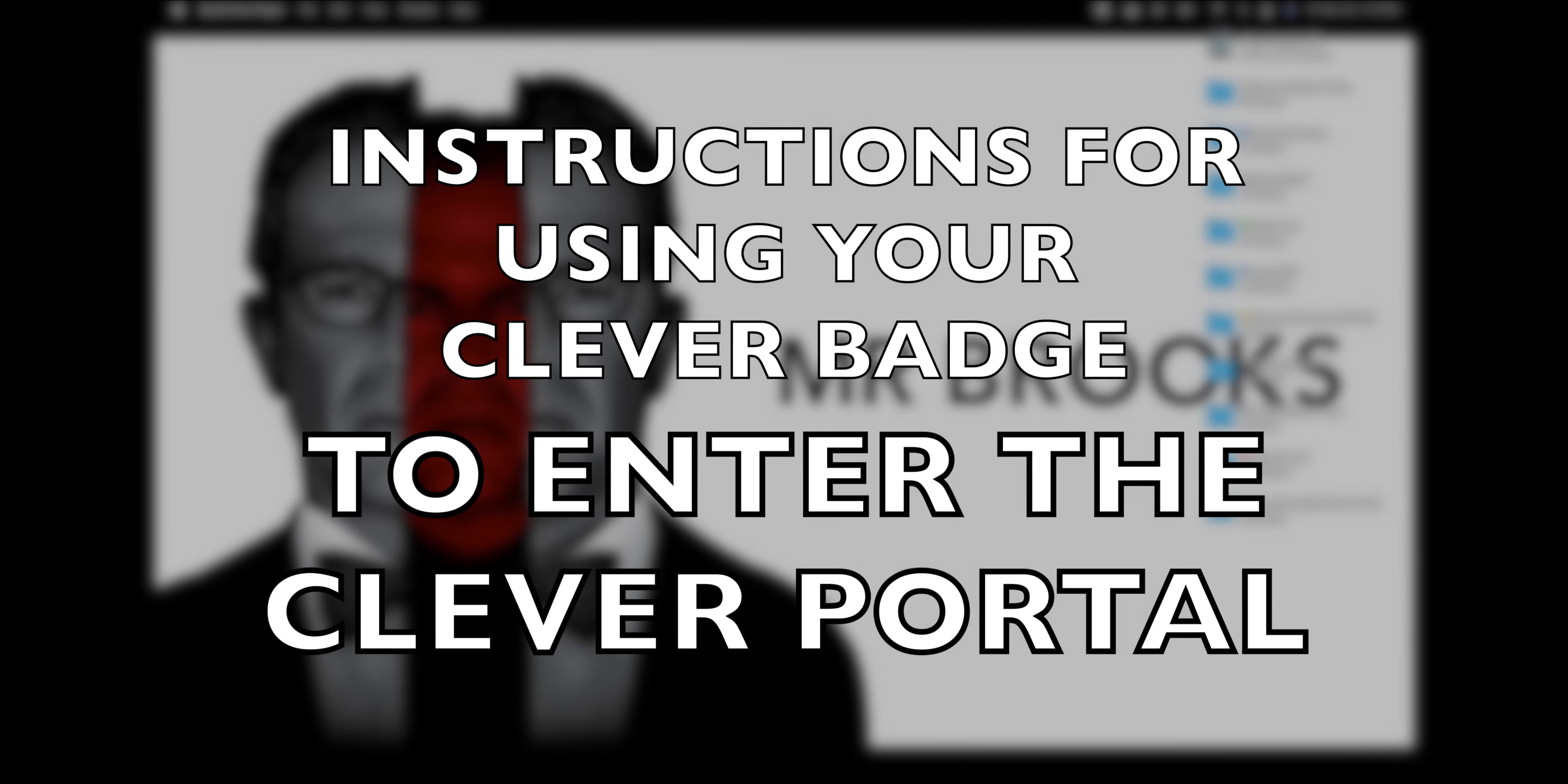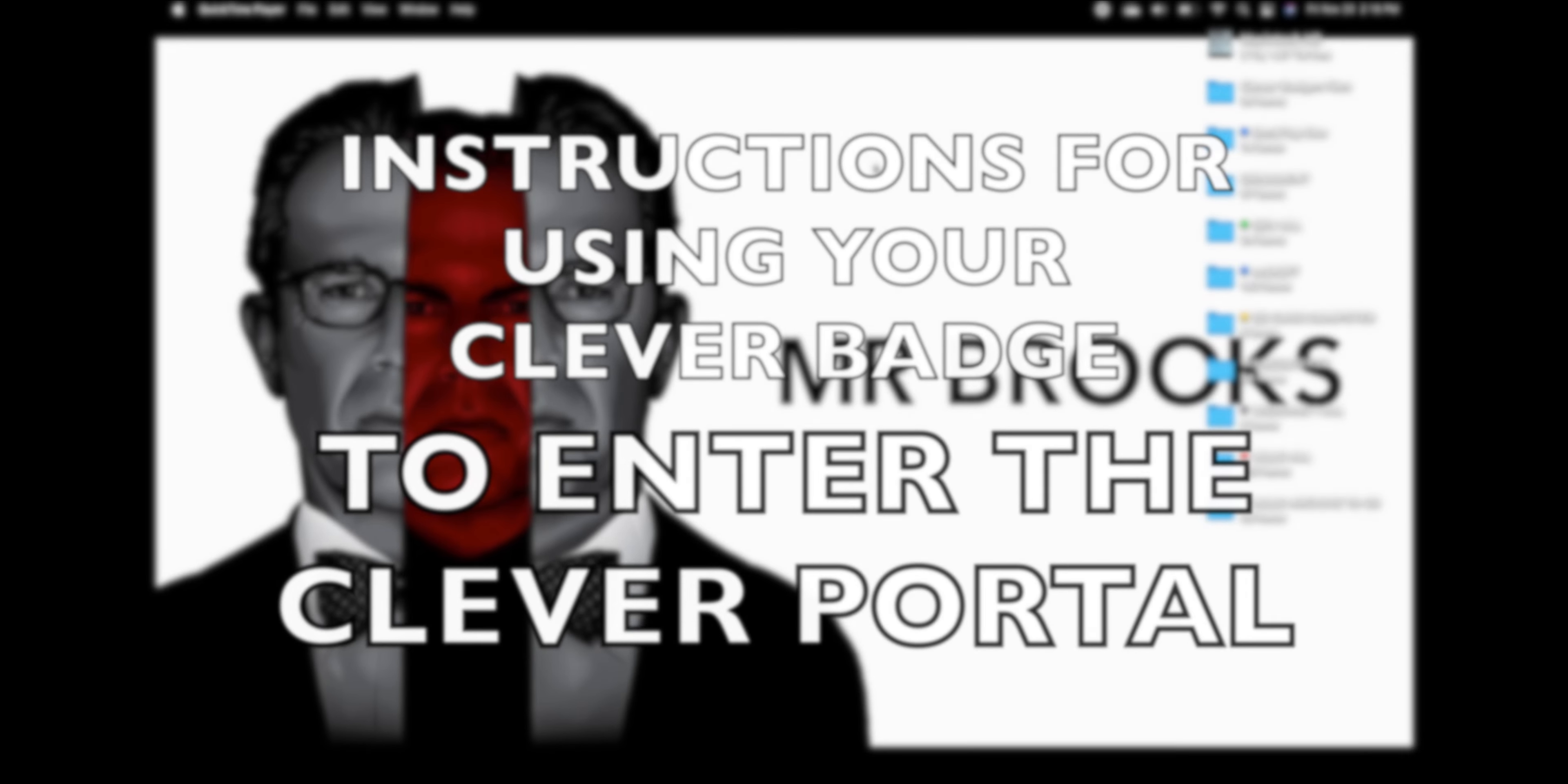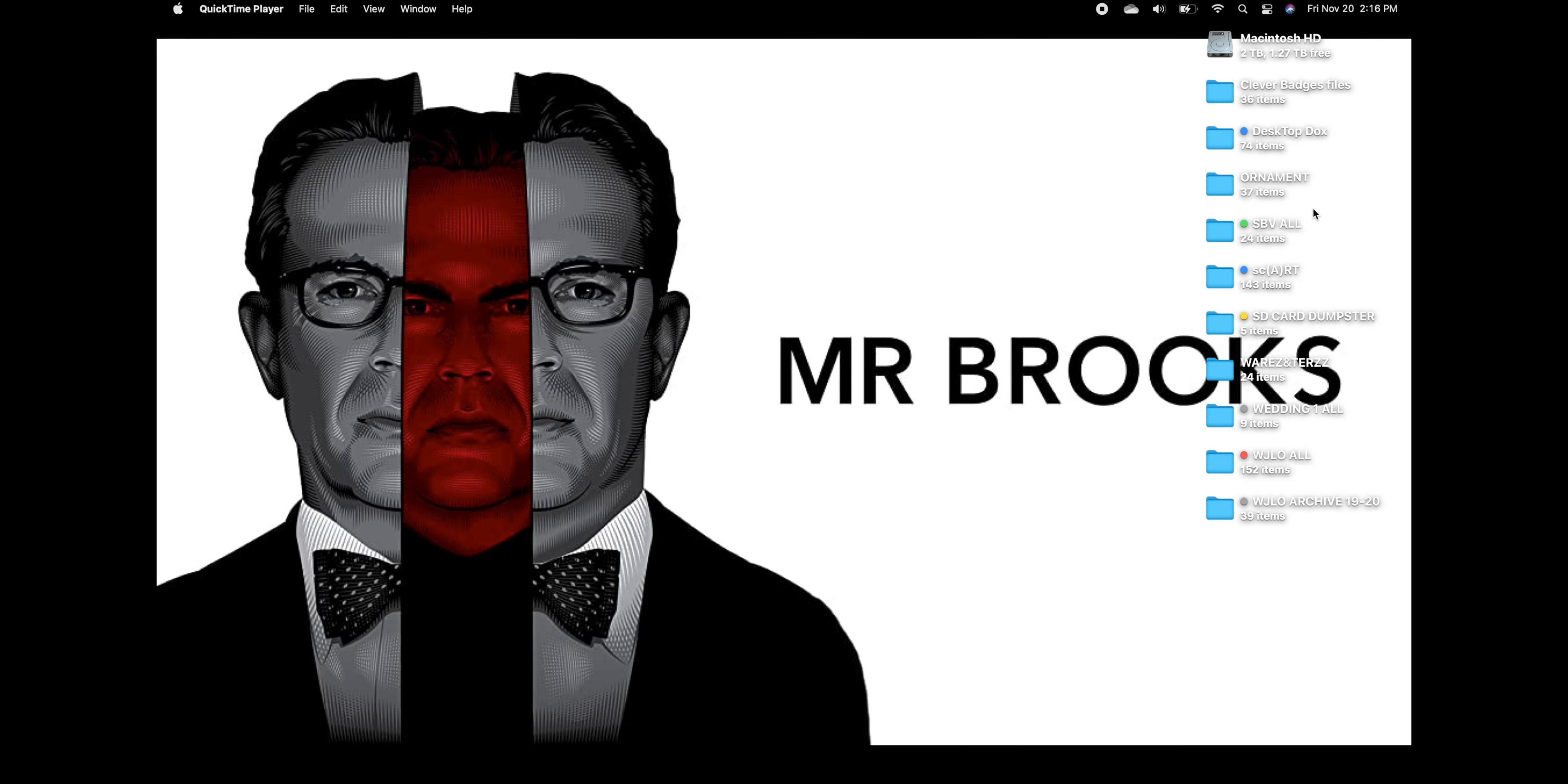Today we're going to be getting you into the Clever portal and using your Clever badge or the QR code to enter the website. So let's get started.